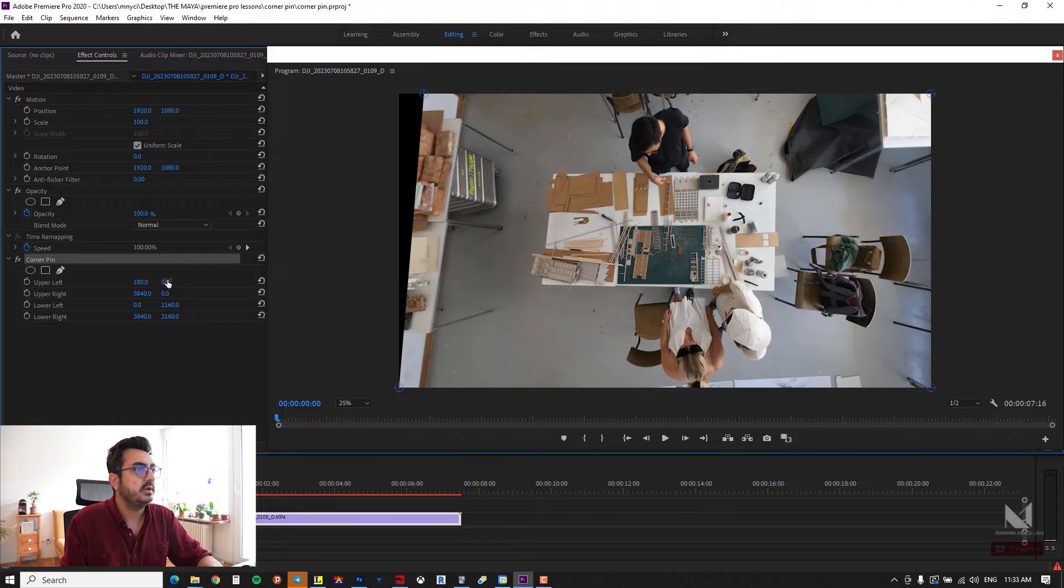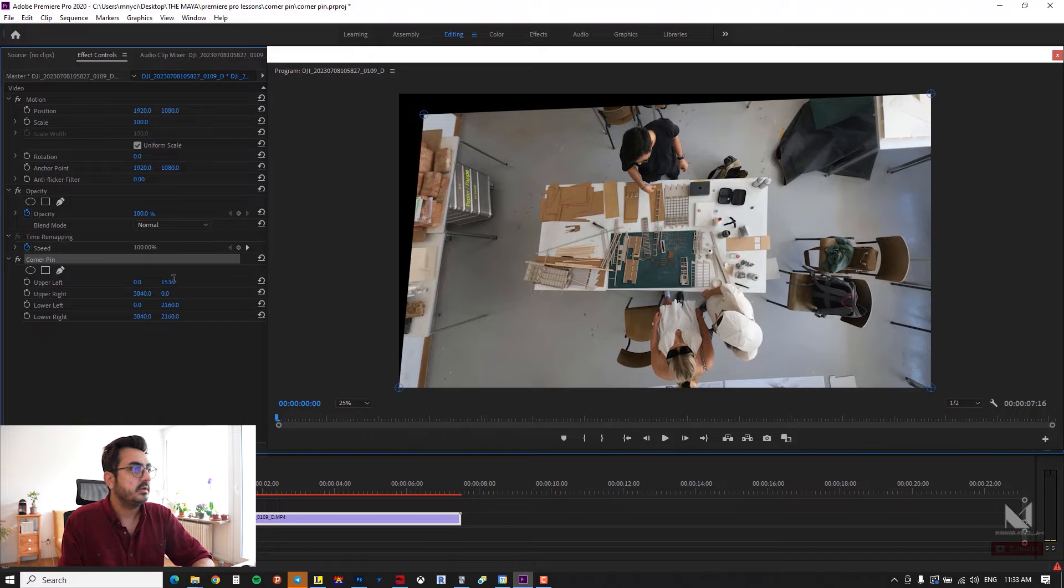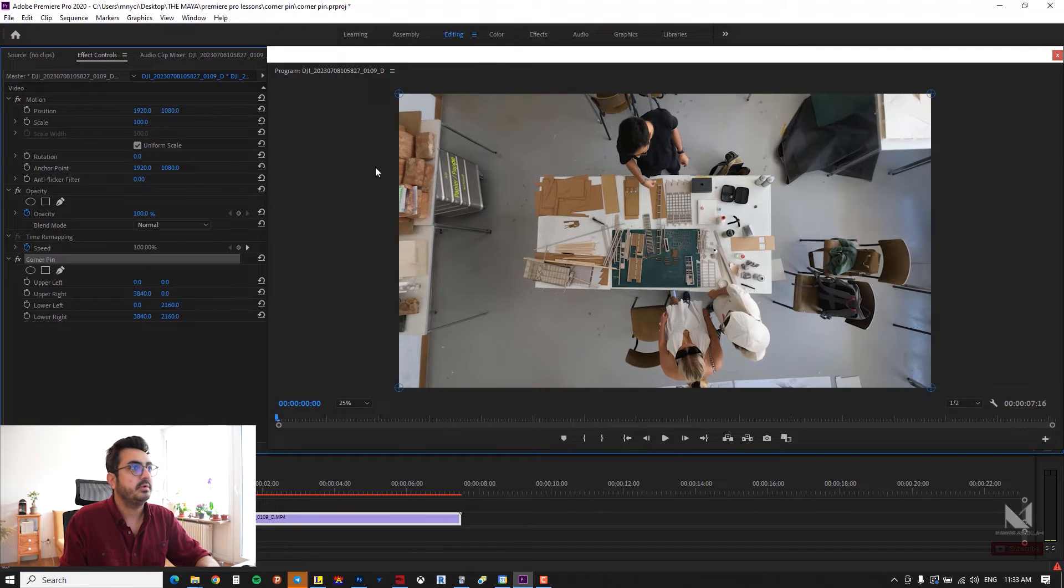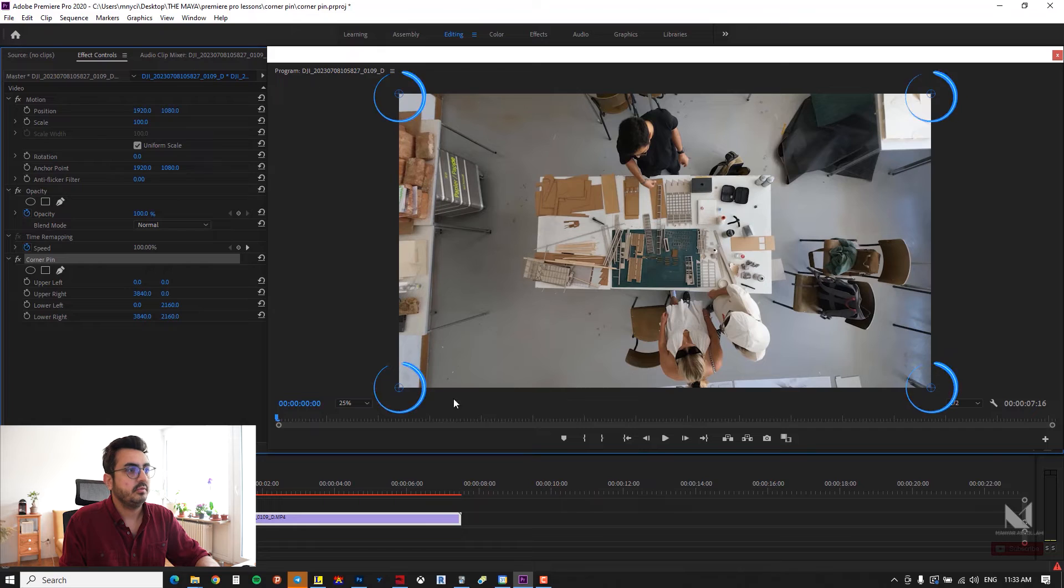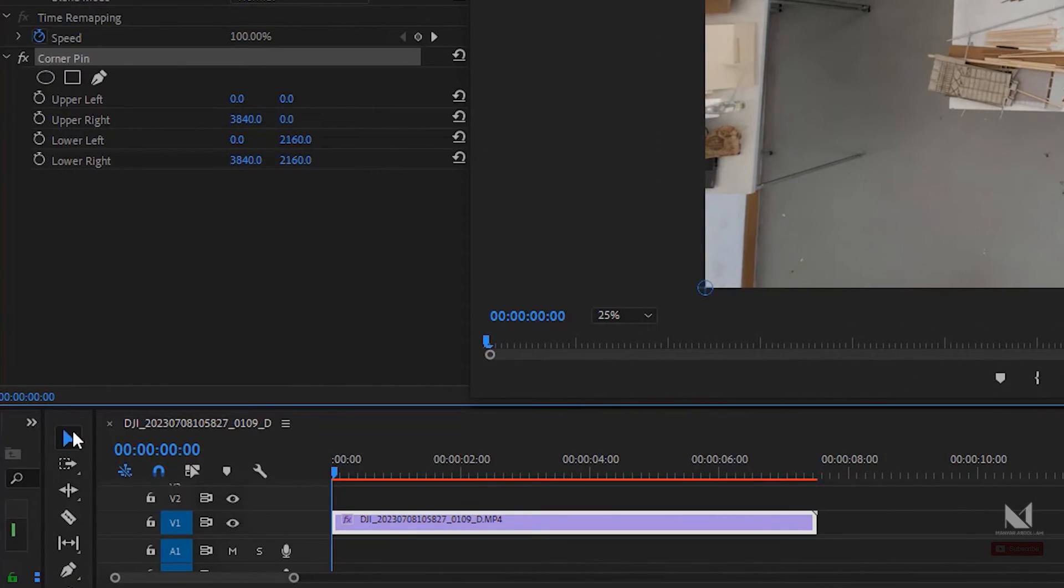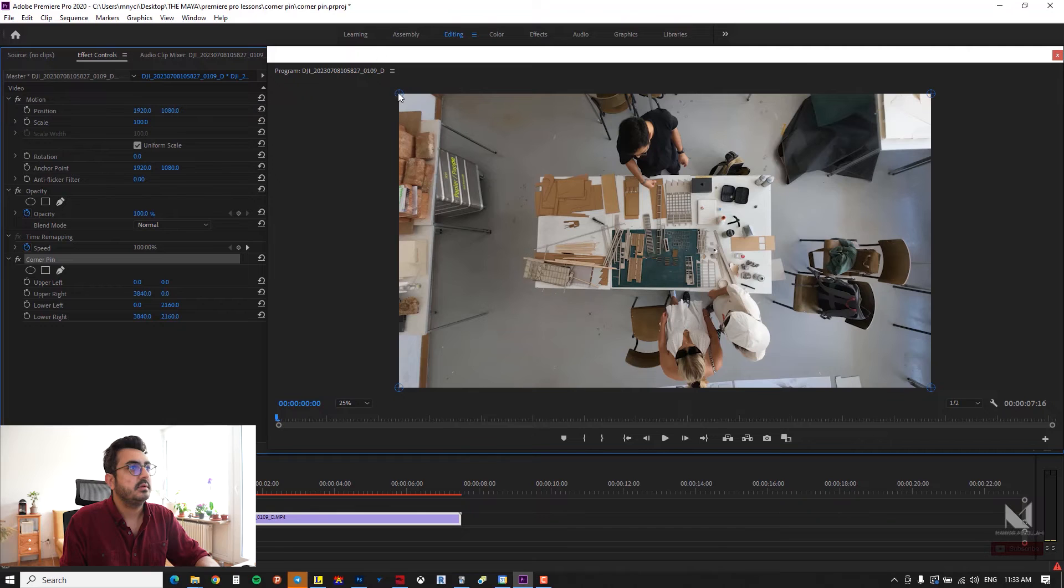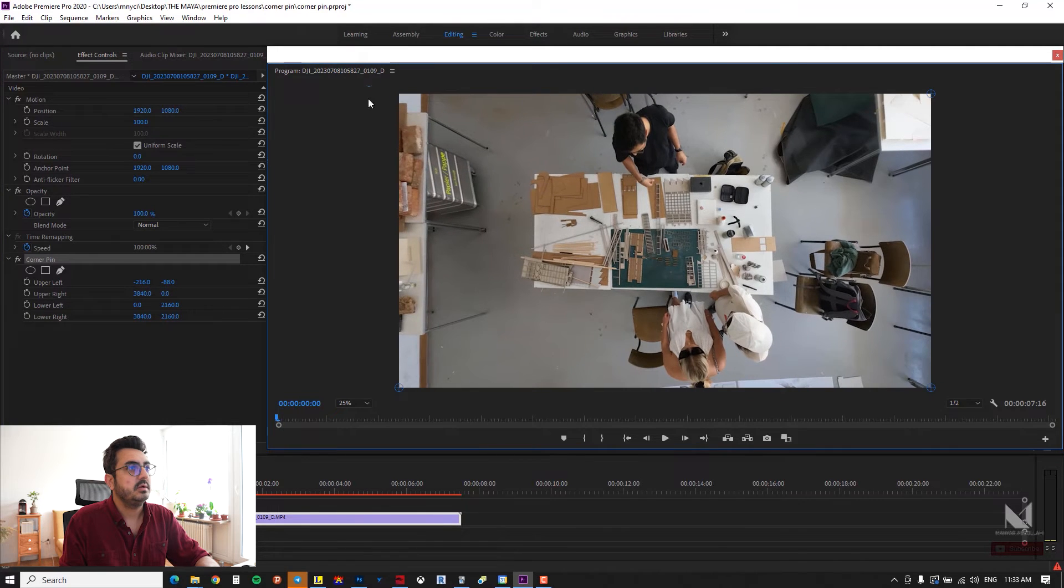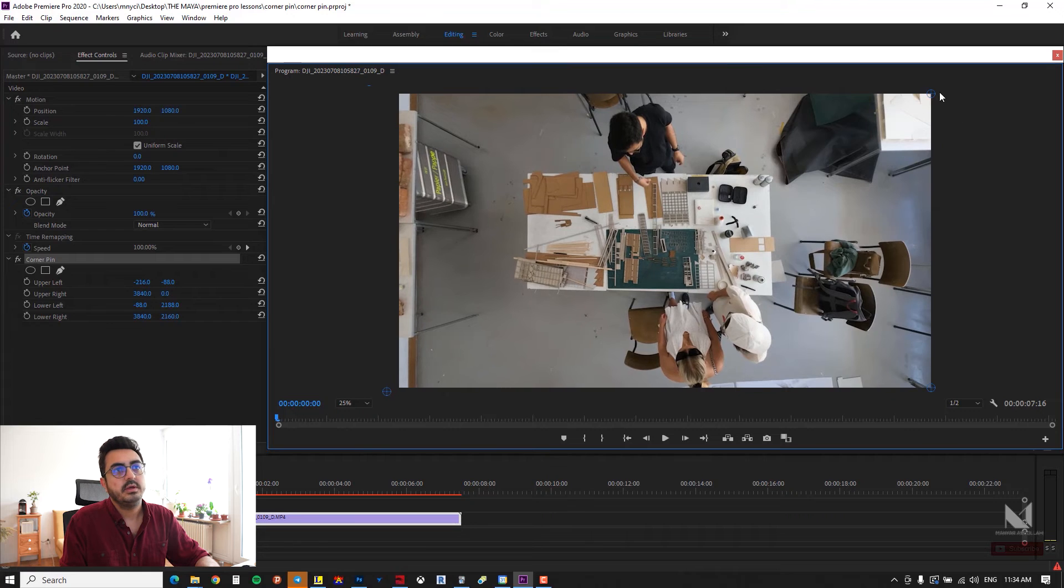The second option is super easy. You have the pins in your corners and all you have to do is select the move tool and simply move the corners. With this function you can simply distort your images or distort your videos in Premiere Pro.